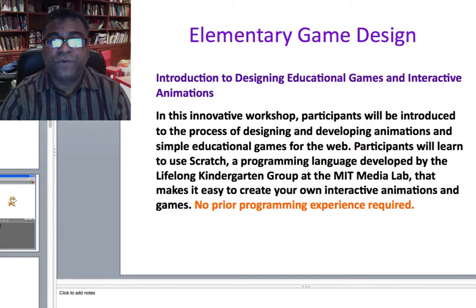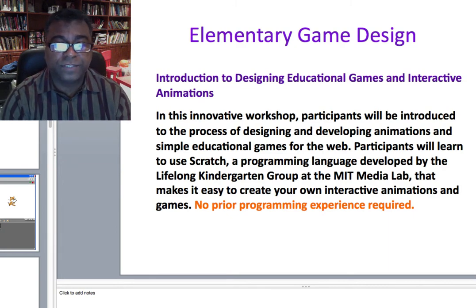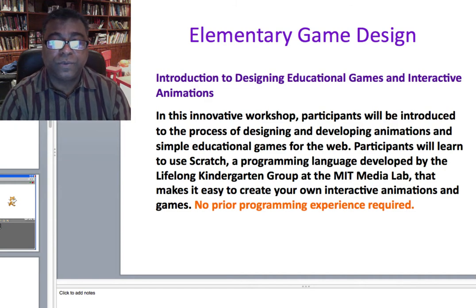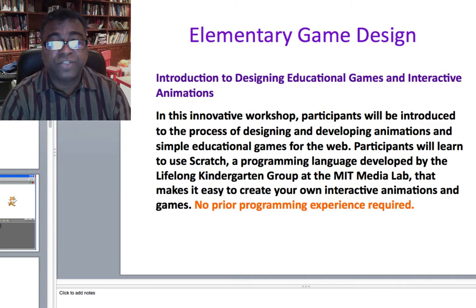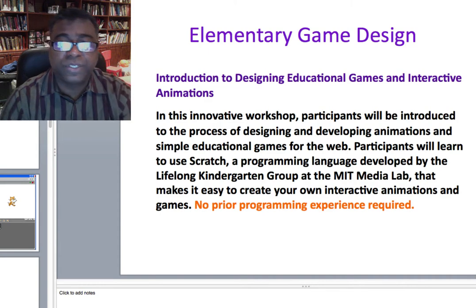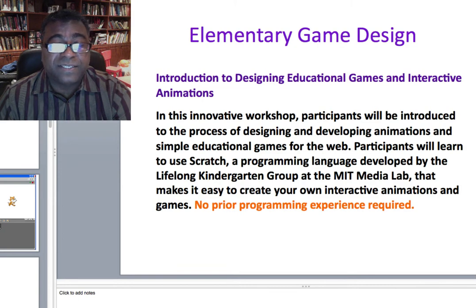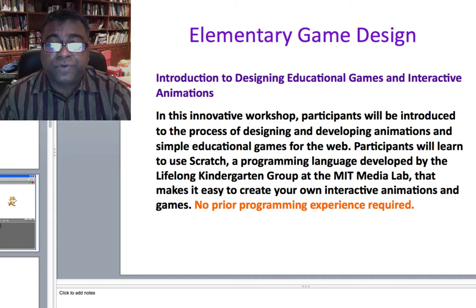For elementary educators, the workshop introduces you to the process of designing and developing animations and simple educational games. The tool we'll be learning is Scratch — a programming language developed by the Lifelong Kindergarten Group at the MIT Media Lab. It really makes it easy to create simple animations and games with your students.